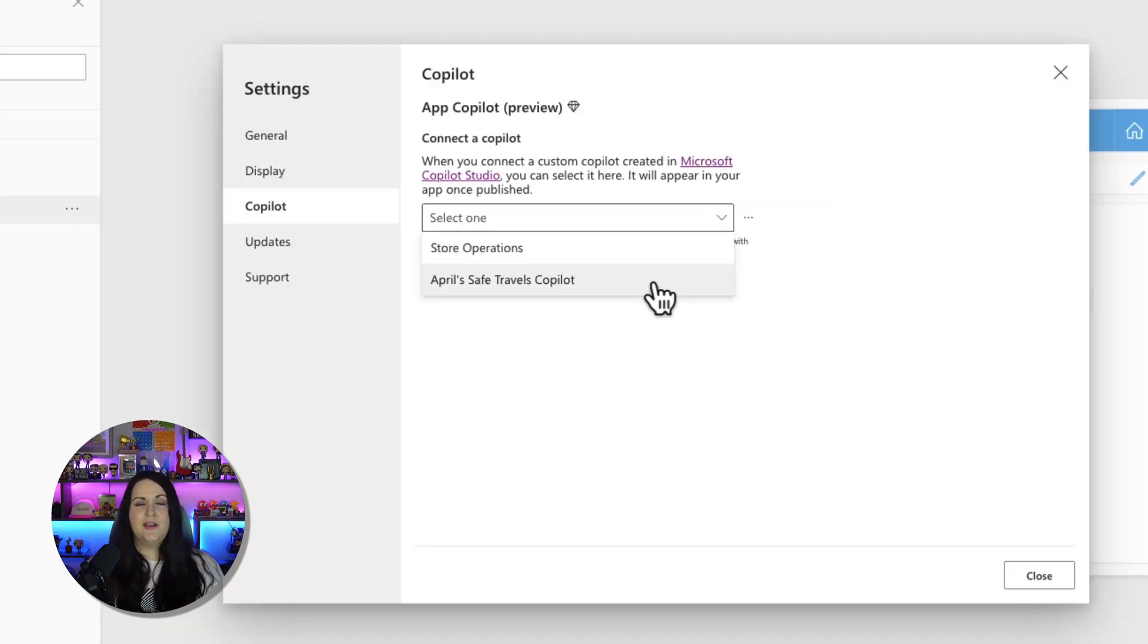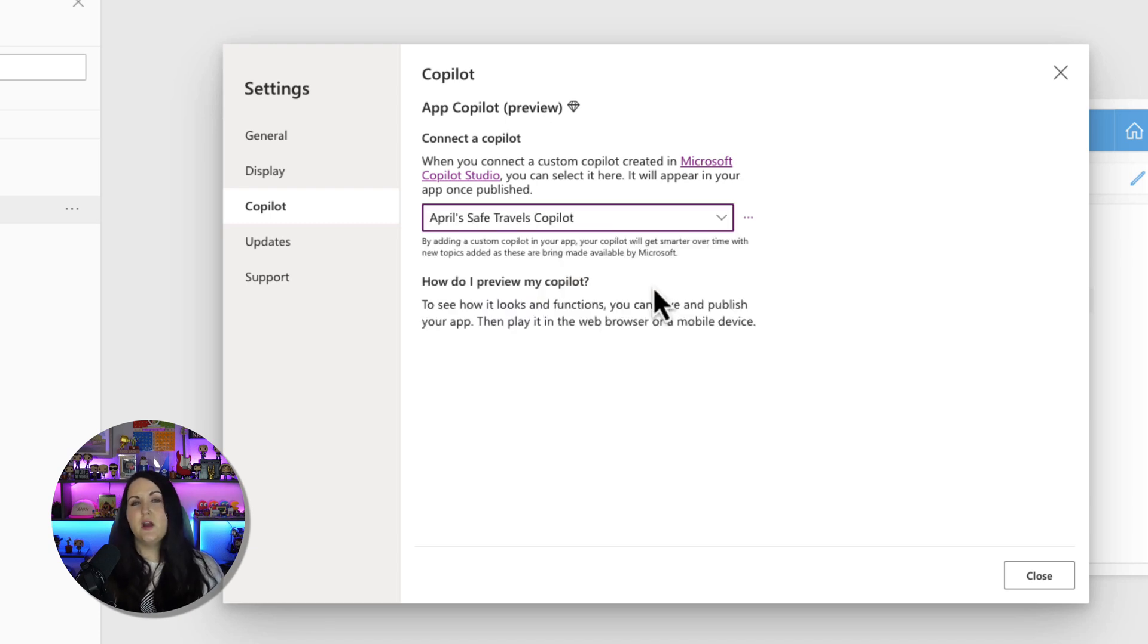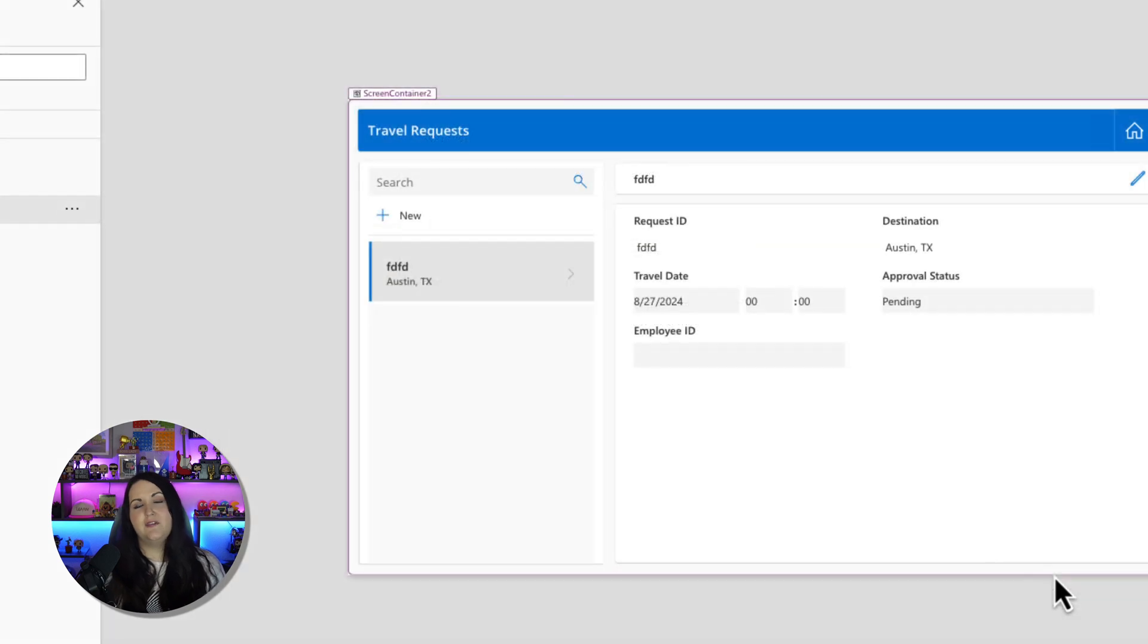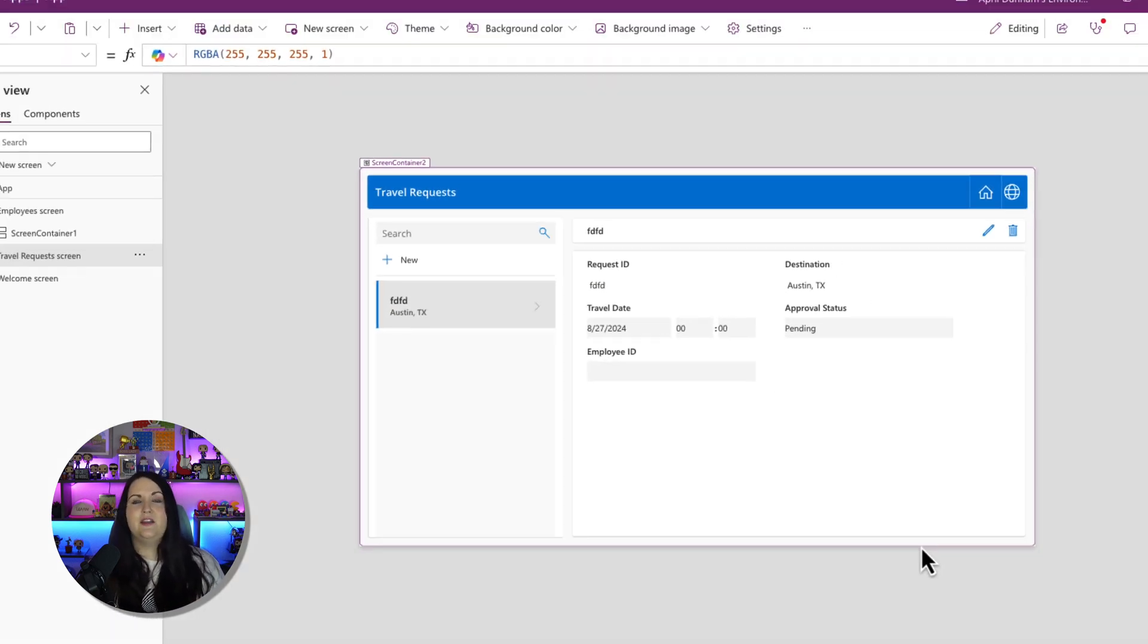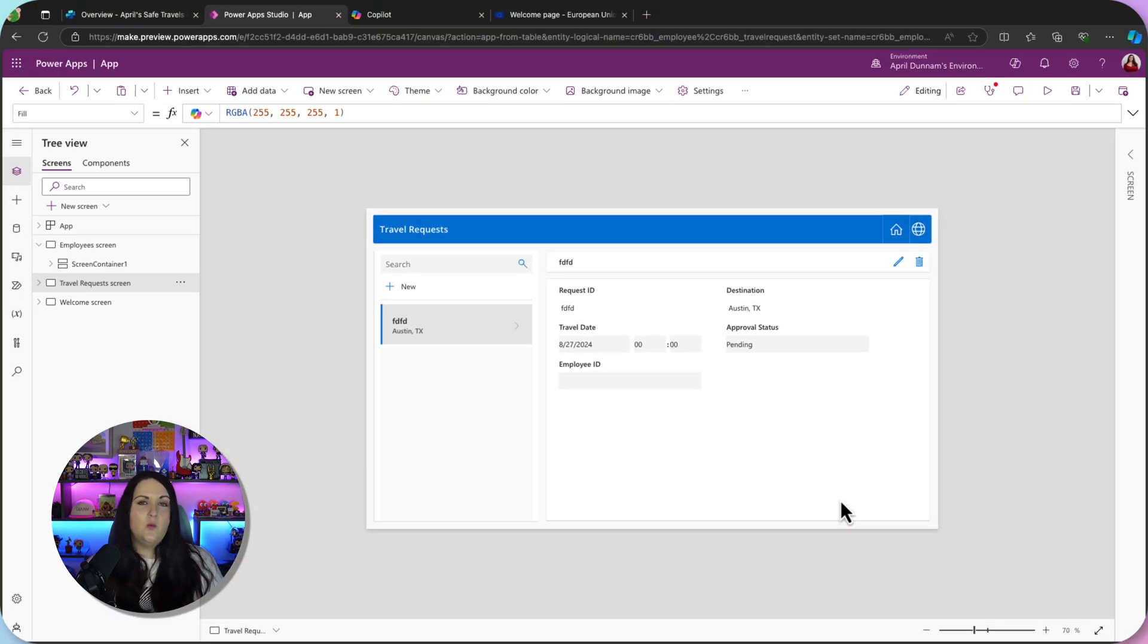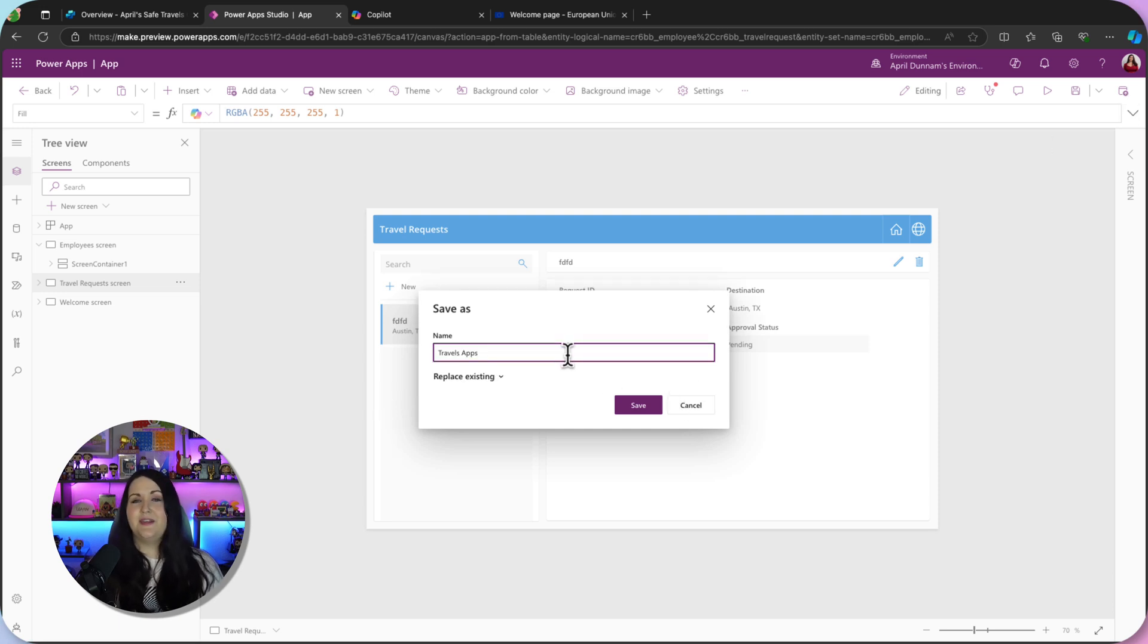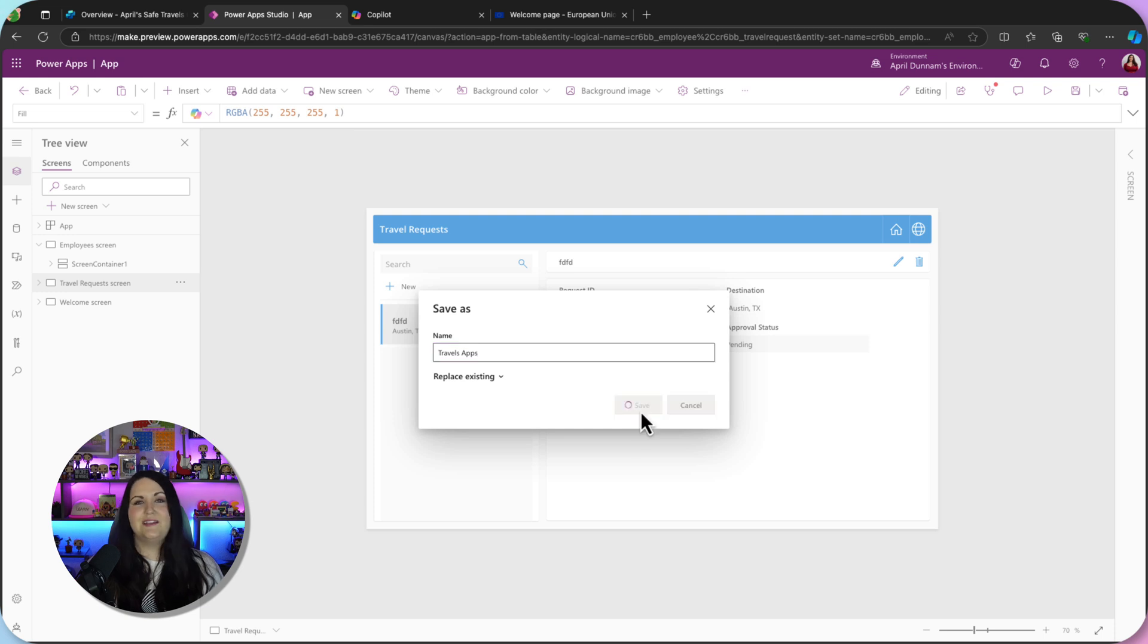Now I do see the one that we were just looking at, which is April Safe Travels Copilot. So I can click on that and now that's bound to my application. So the only thing I have to do to push this out and make it available to anyone using this Power App is to publish the Power App. So I'll click on that publish button in the upper right hand corner, give the app a name because this is the first time that I'm publishing it, and we'll click save.